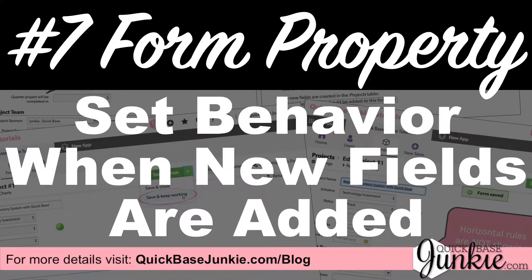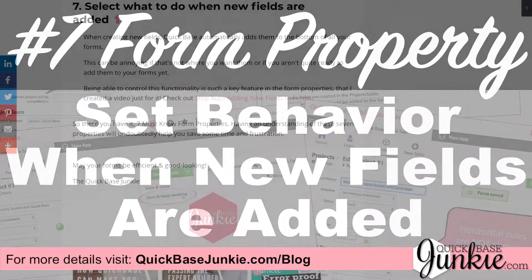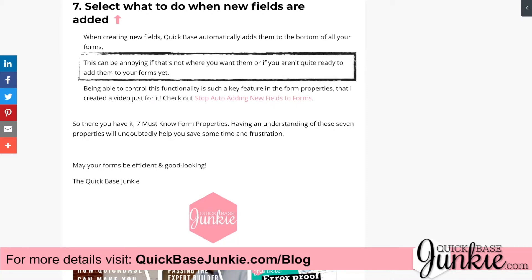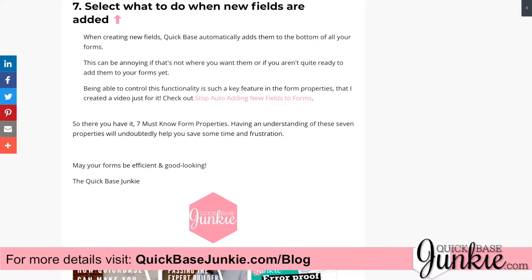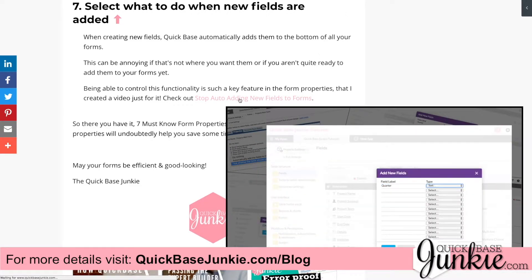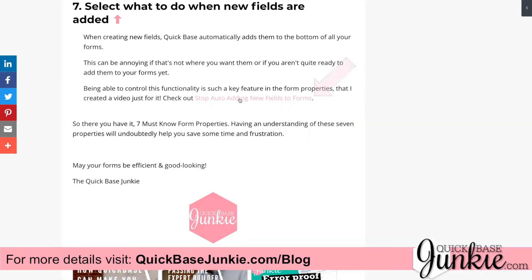The seventh and final property will set the behavior when new fields are added to your table. Whenever you add new fields to your table, they will automatically add to the bottom of your forms — it doesn't matter if that's not where they go or if you aren't ready for them yet. However, Quick Base gives you the option to control this in the form properties. This one property is so important, I dedicated an entire video to it alone.